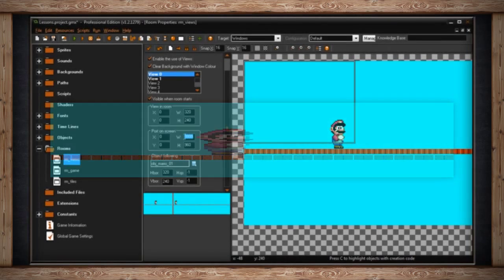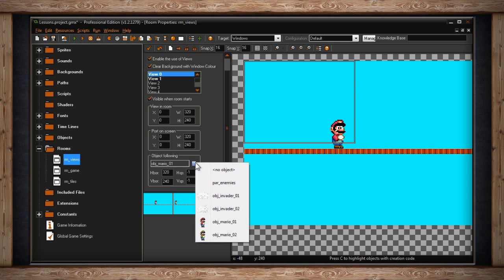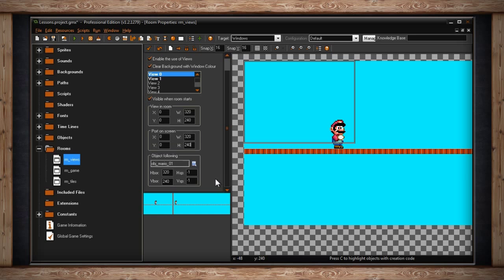Moving on, the next box is Object Following. If you don't want a static view, which for the purposes of a platform game, or really any game, you might not want it to be static. So you get a drop-down list of all the objects in your game. Here I've selected my player object. So this camera, or view, will follow my player around the screen. It'll always try to center him, and it'll always leave a 320 by 240 border around him.